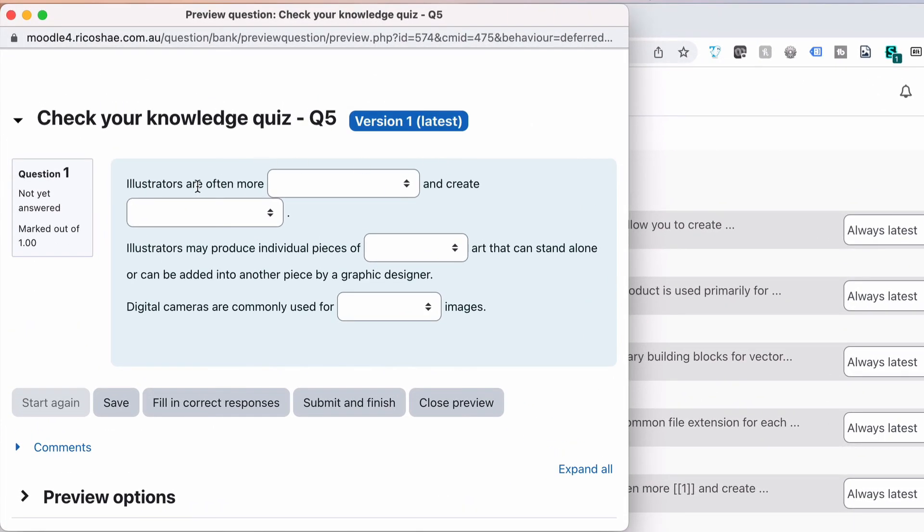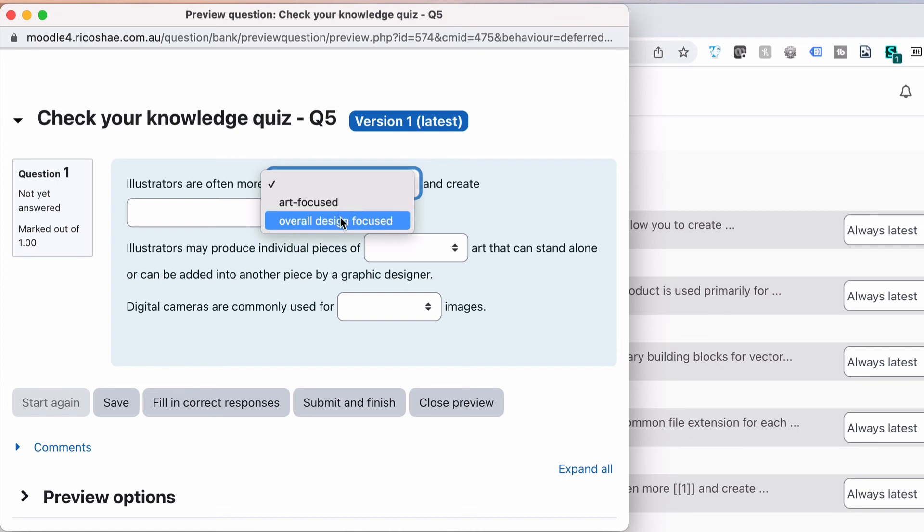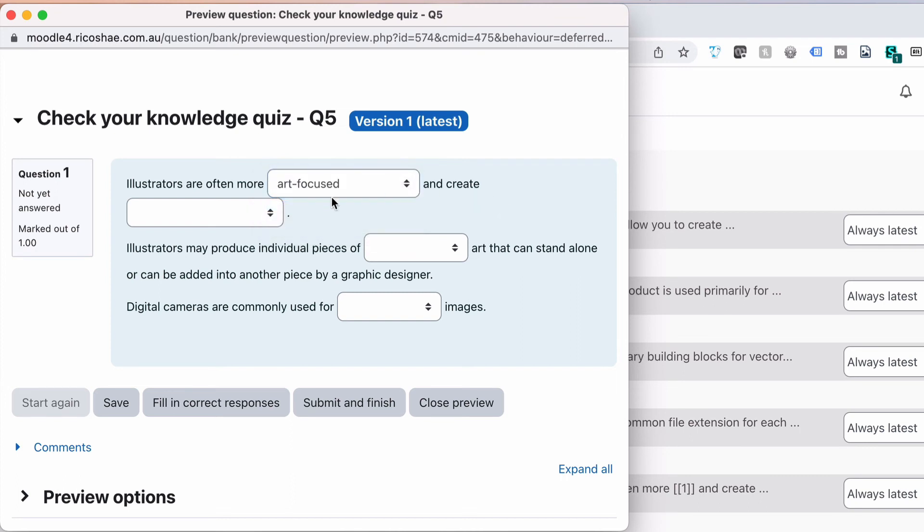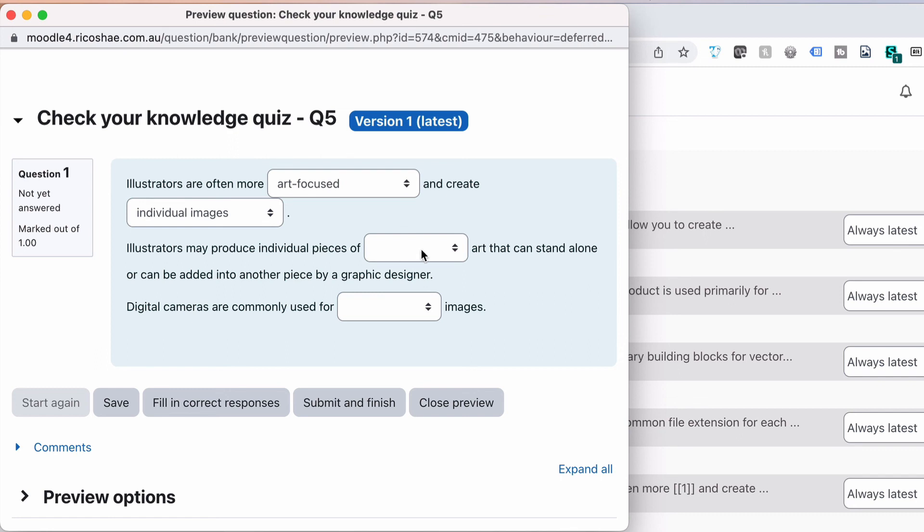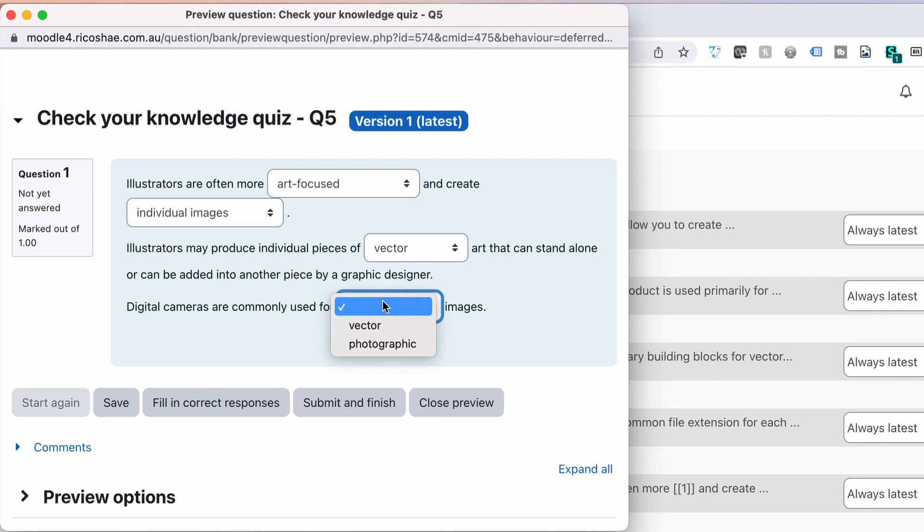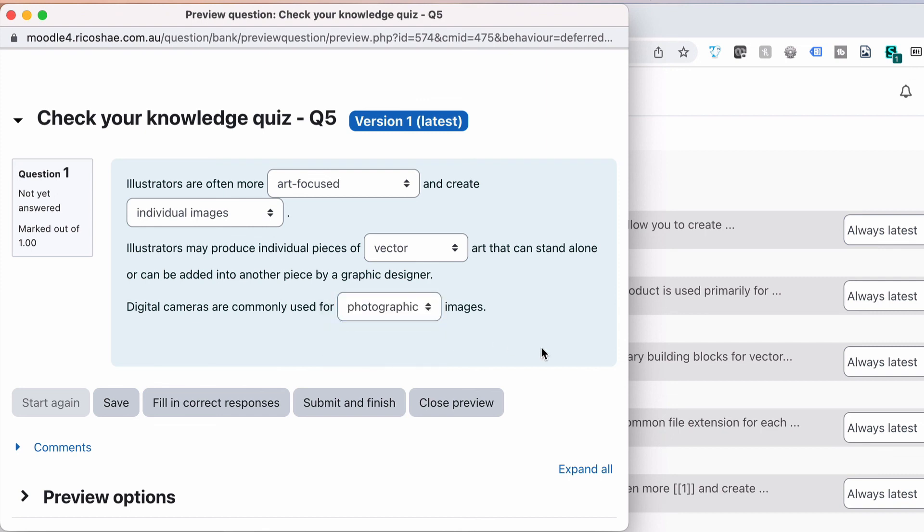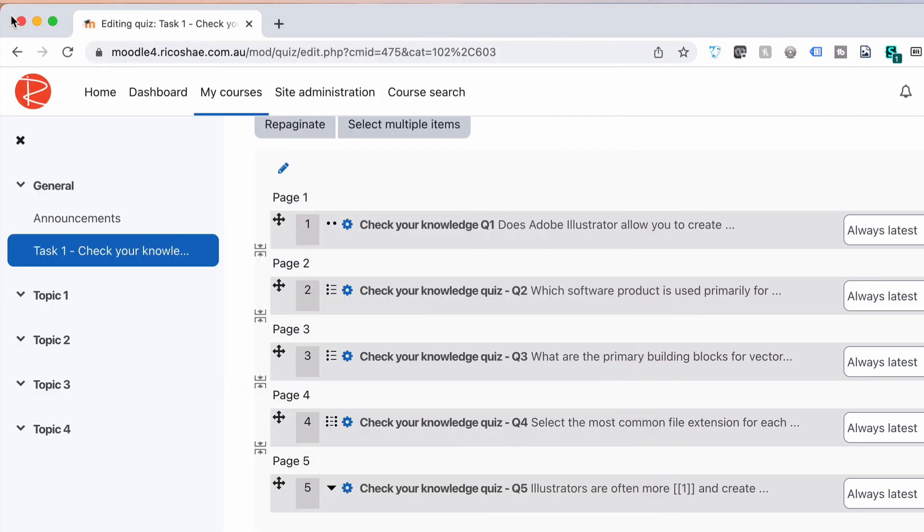So illustrators are more often art focused or overall design focused. We'll say art focused and create individual images or complete compositions. More often illustrators are creating individual images that become parts of a bigger composition. Illustrators may reproduce individual pieces of photographic or vector, we'll choose vector. Notice that the drop-down list here is vector and photographic again. Digital cameras are commonly used for photographic images rather than vector. Let's fill in the correct response, correct responses, and it should actually fill in exactly the same, it won't change. So we're all good and that's all done. I hope that made a lot of sense. That's how we use select missing word type in a quiz in Moodle 4.0.